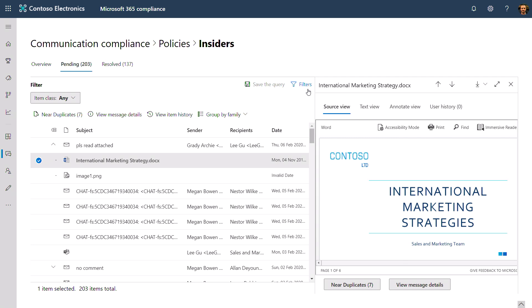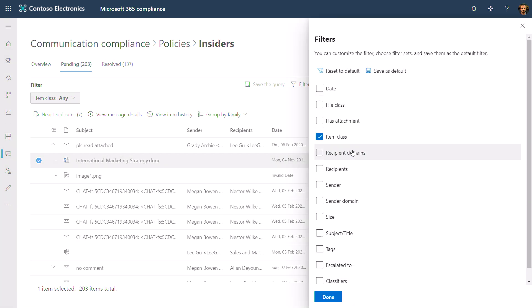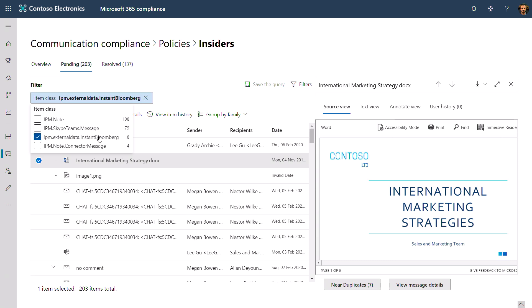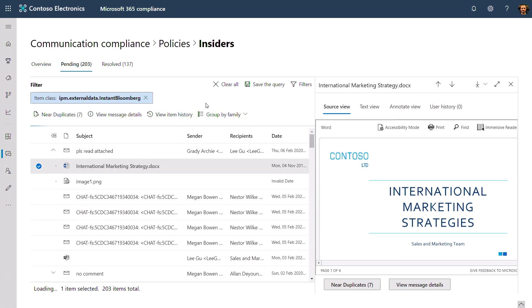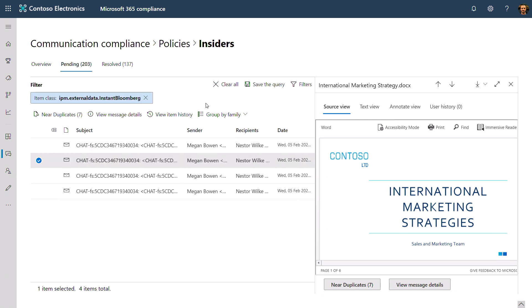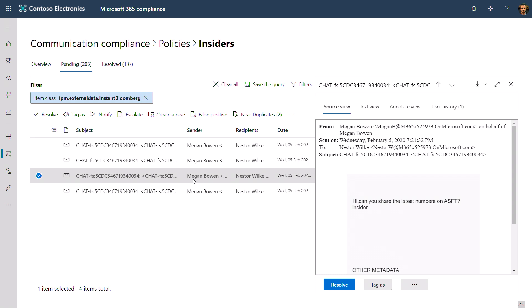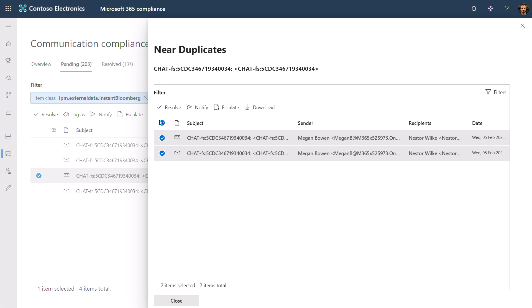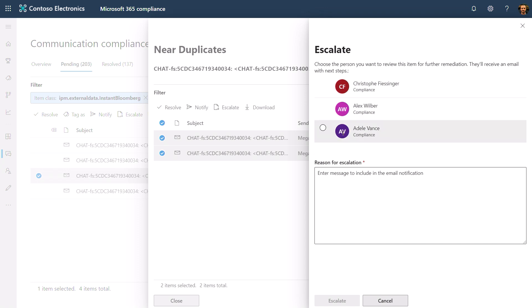I can also look at third-party sources that the system has flagged. To see that, I'll add a filter, click on item class, and select instant Bloomberg messages. I can even go further by investigating related communications through capabilities called near-duplicate, which flags similar messages sent. This helps me to quickly detect patterns of related behavior. Now, if I want to, I can escalate this incident to other reviewers via email. I'll pick Adele, provide a reason, and hit escalate.